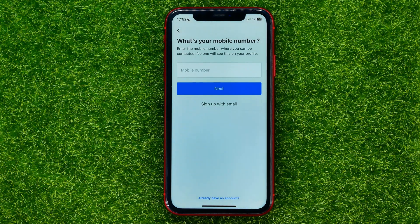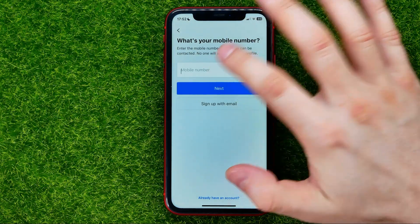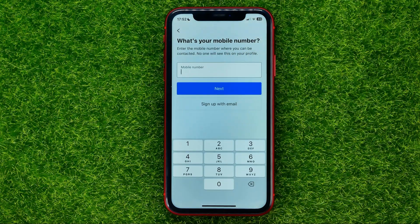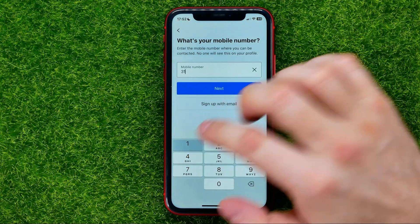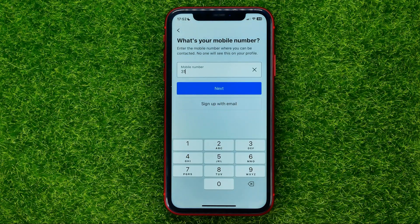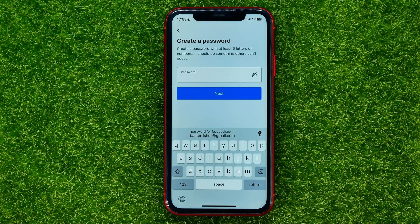After that it will prompt you to enter your phone number to get a verification code. Just tap that field, put in your phone number, and then hit next.